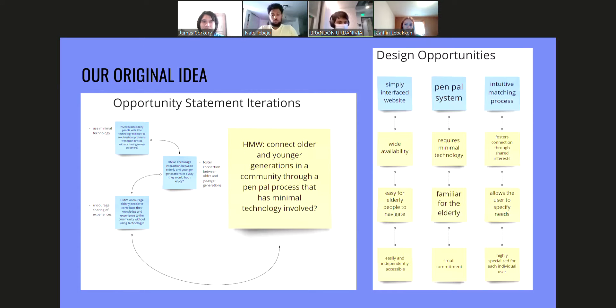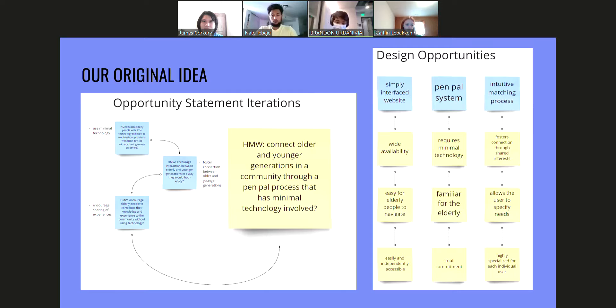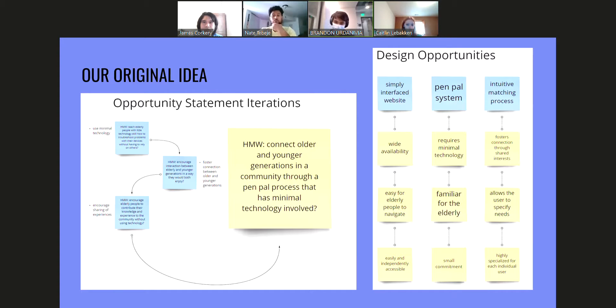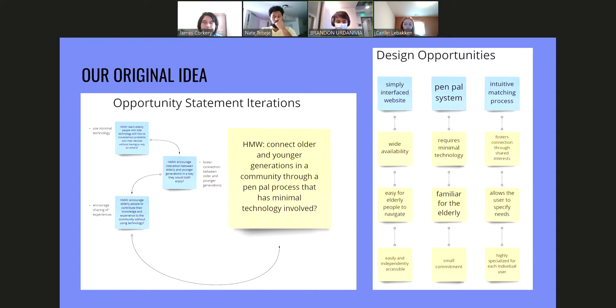Our original approach to this was to connect younger and older generations through a pen pal community, which share experiences and foster connection with minimal technology. Our designs converted into customizable envelopes and a centralized PO box for all the users.